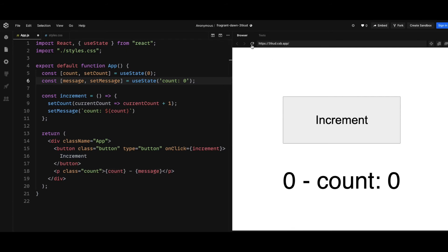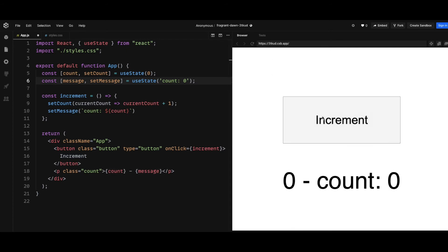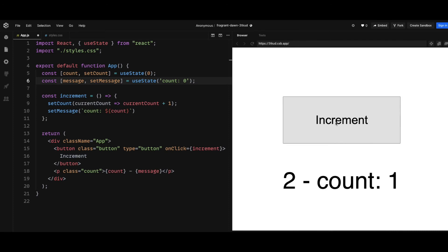So if I click on this increment, as you can see, the count display message doesn't display the correct number of clicks that I clicked on the increment button. So you might be wondering why, but actually, like I mentioned before, setState is asynchronous, it's not synchronous.